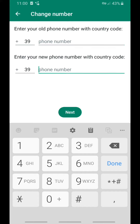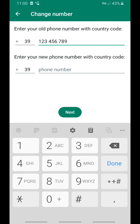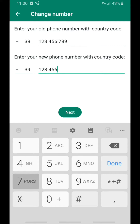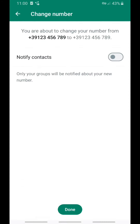Here you have to write your old number, and here you write your new number. I'm just writing example numbers since I've already finished the process — you need to enter your actual old number at the top and your new number below, then click Next.